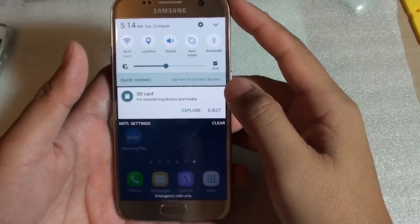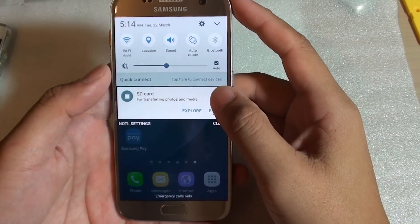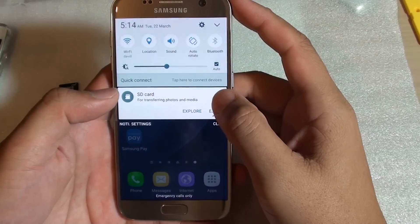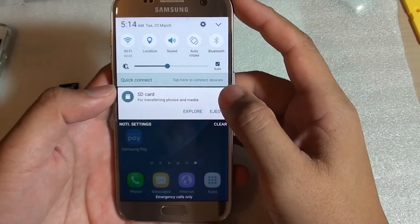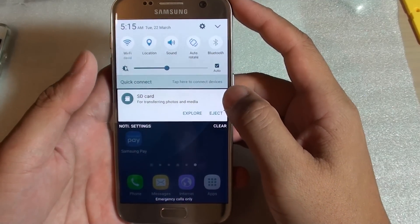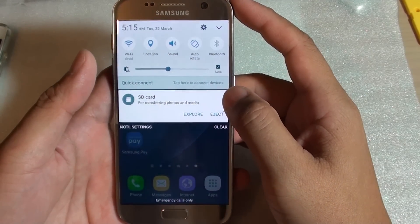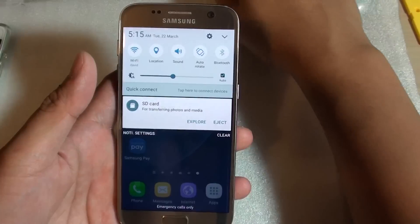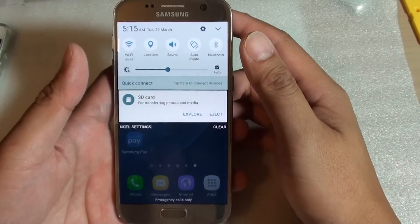Hi, if you are getting an error SD card for transferring photos and media on your Samsung Galaxy S7, then there are a few things you could try to do to see if you can fix the problems.